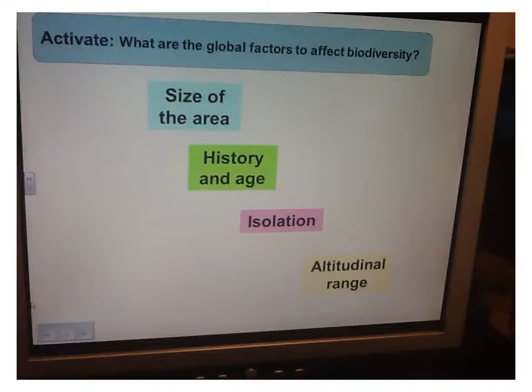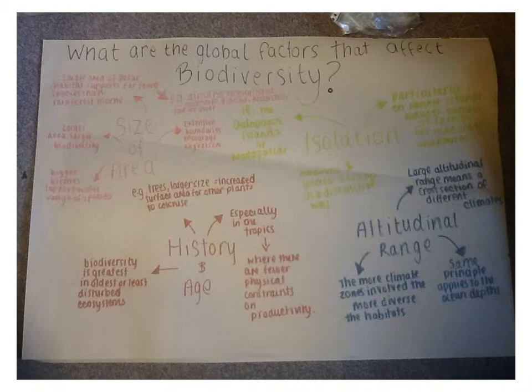The first area we're going to look at is global factors affecting biodiversity. This can be split up into size of the area, history and age, isolation, and altitudinal range. So-called global primary ecological factors determine the broad framework within which other ecological factors operate. The first one is size of area. Overall, biodiversity increases with area, because large continuous biomes support a wide range of species and extensive boundaries which encourage migration. Comparisons can only be made with similar ecosystems — for example, a large area of polar habitat contains far fewer species than a smaller area of rainforest or reef.